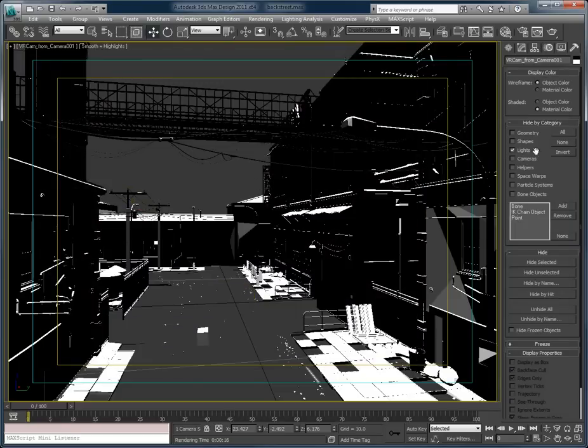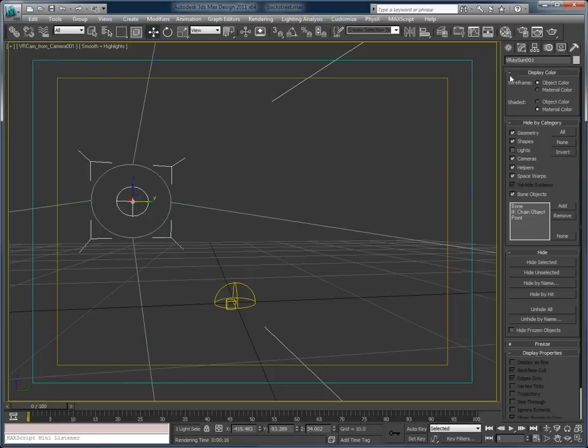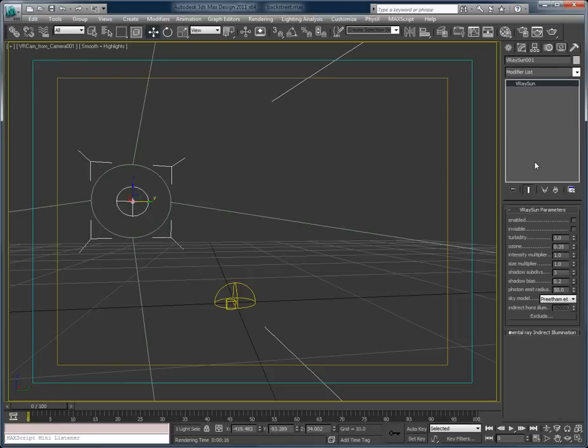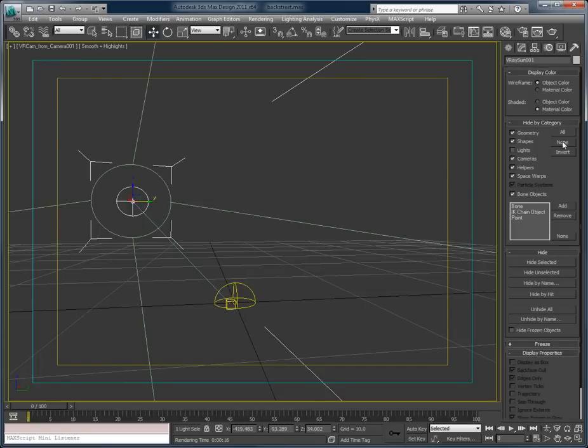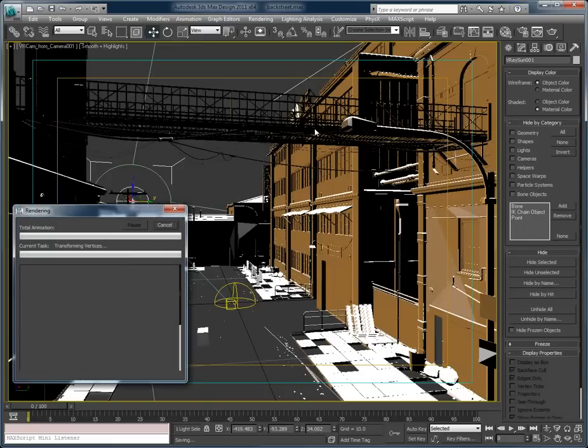I'm going to turn that sun back on. It is low in the sky. Enable it. Turn everything back on. Hit render.